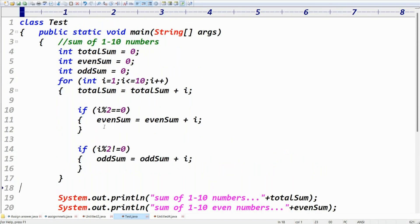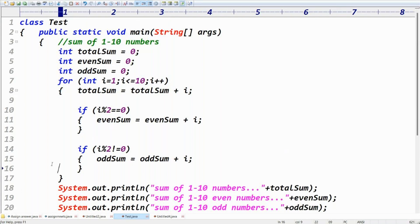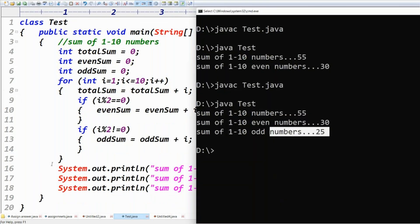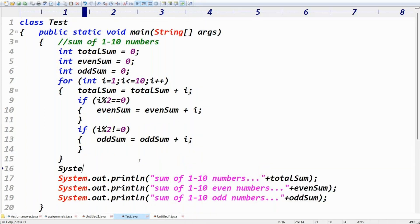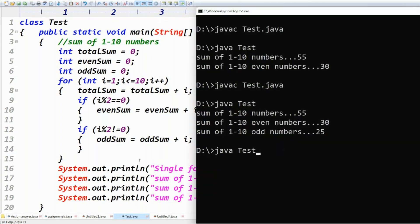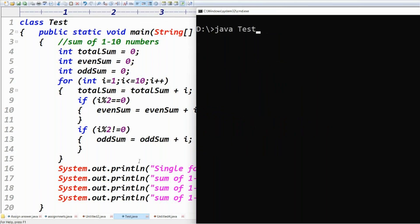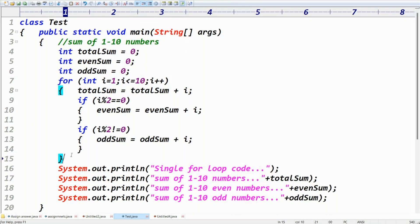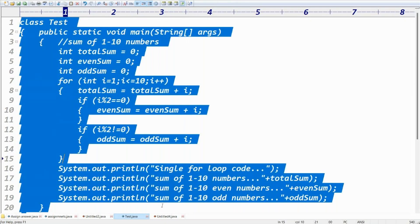This is a single for-loop — one loop handles everything. Let me run this code. Observe carefully. The single for-loop code compiles and runs fine, printing: sum of one to ten numbers = 55, even numbers = 30, odd numbers = 25. All three results from one for-loop.